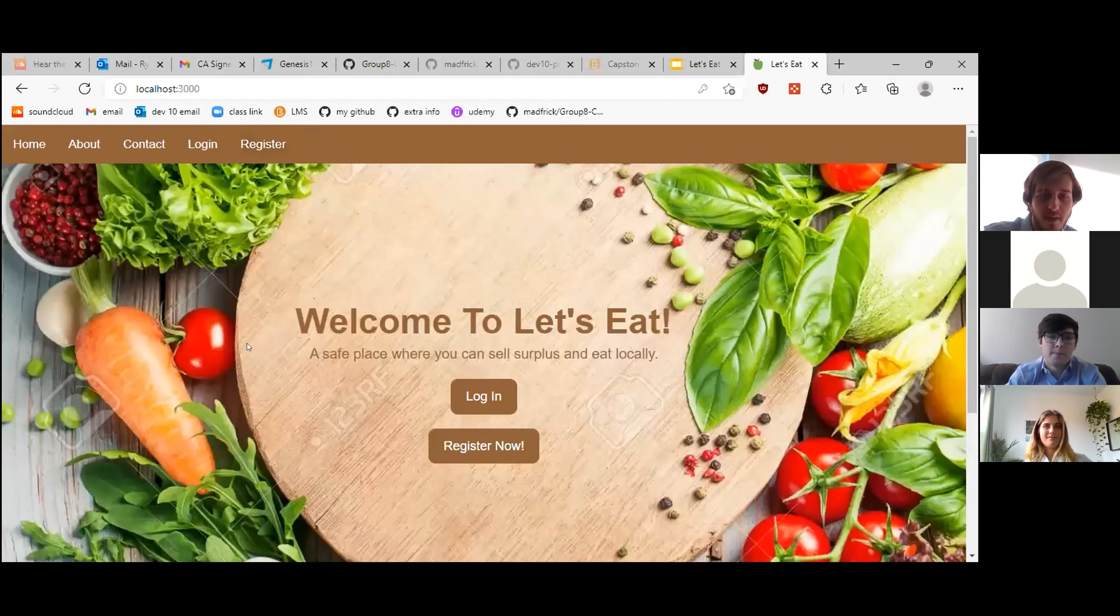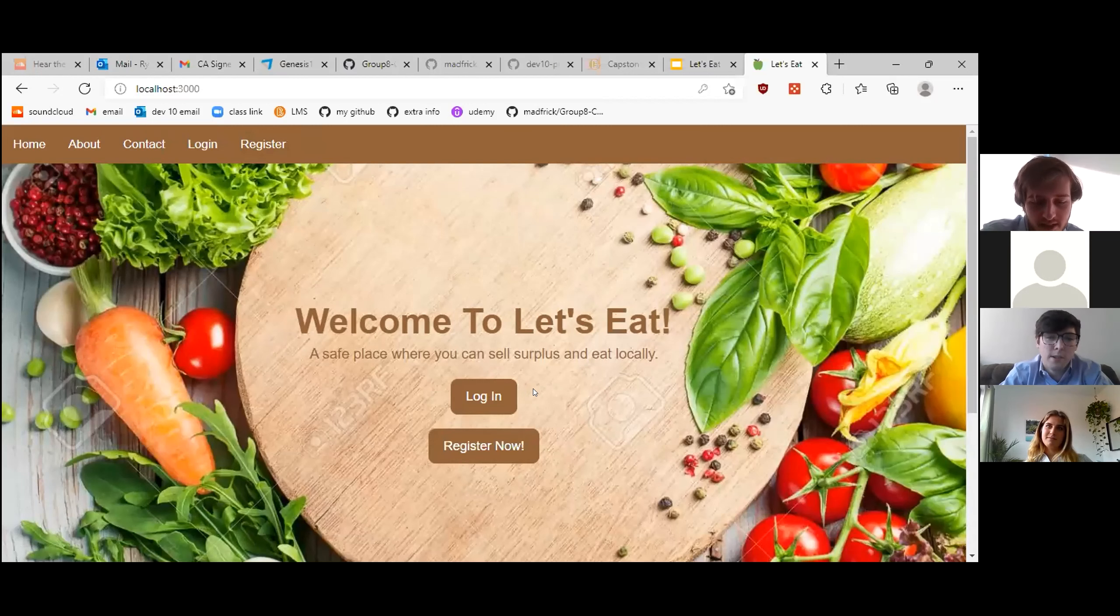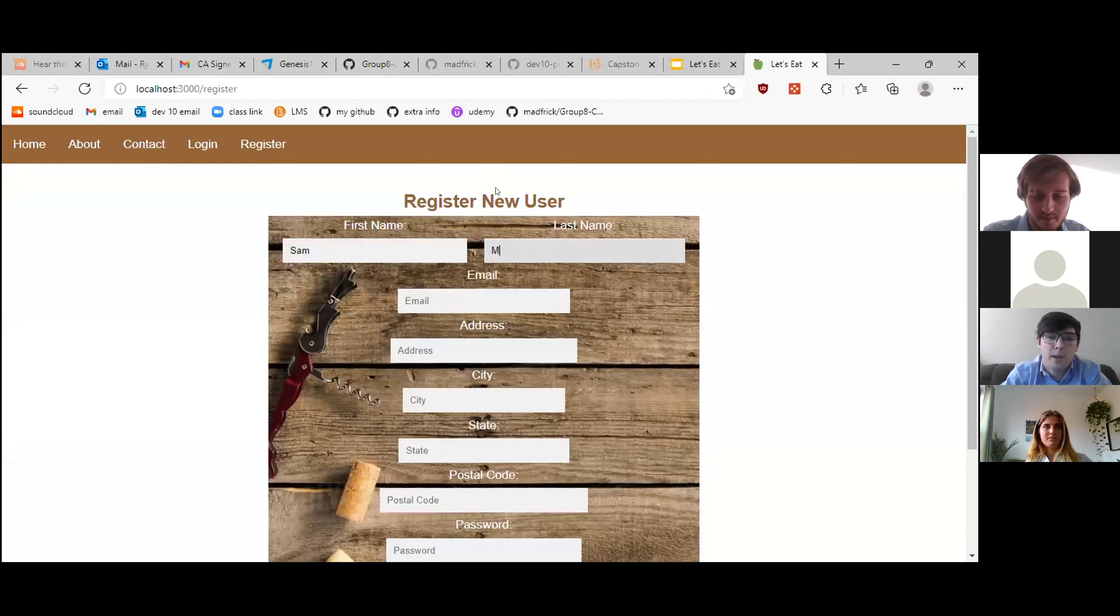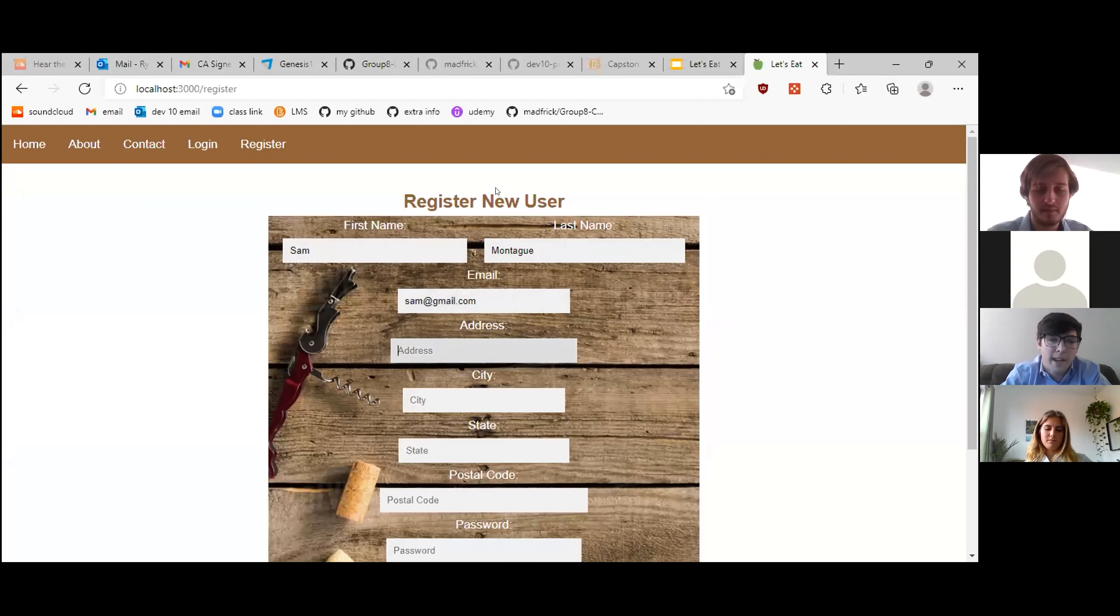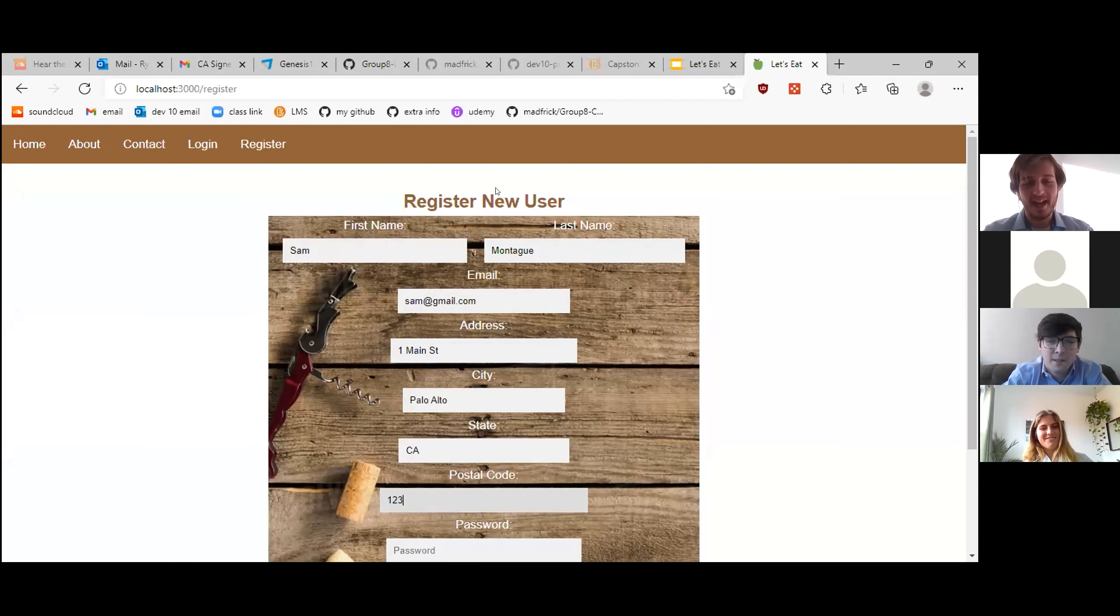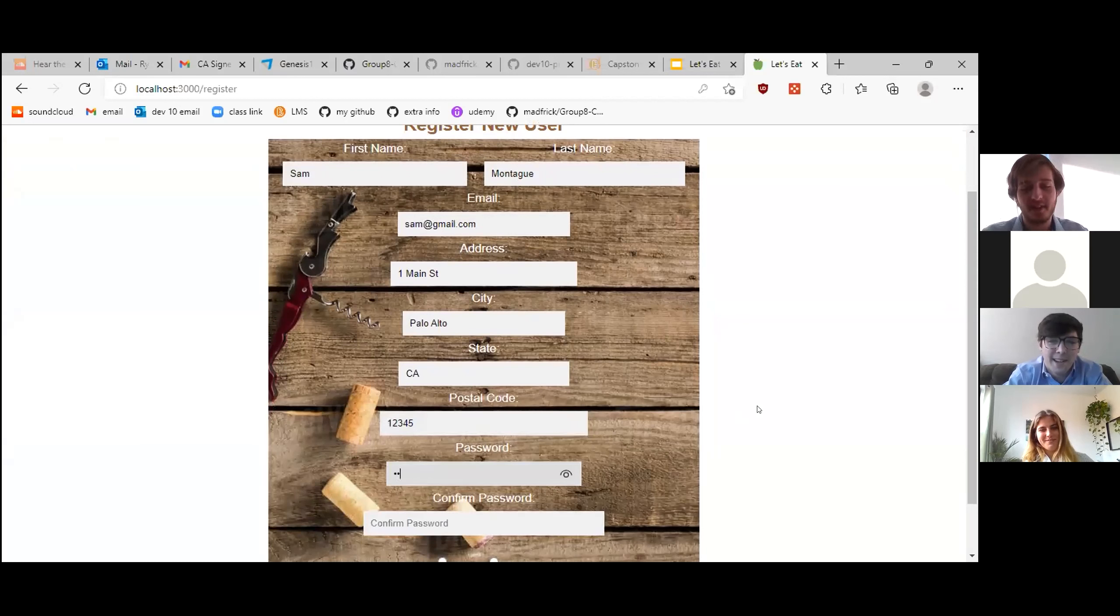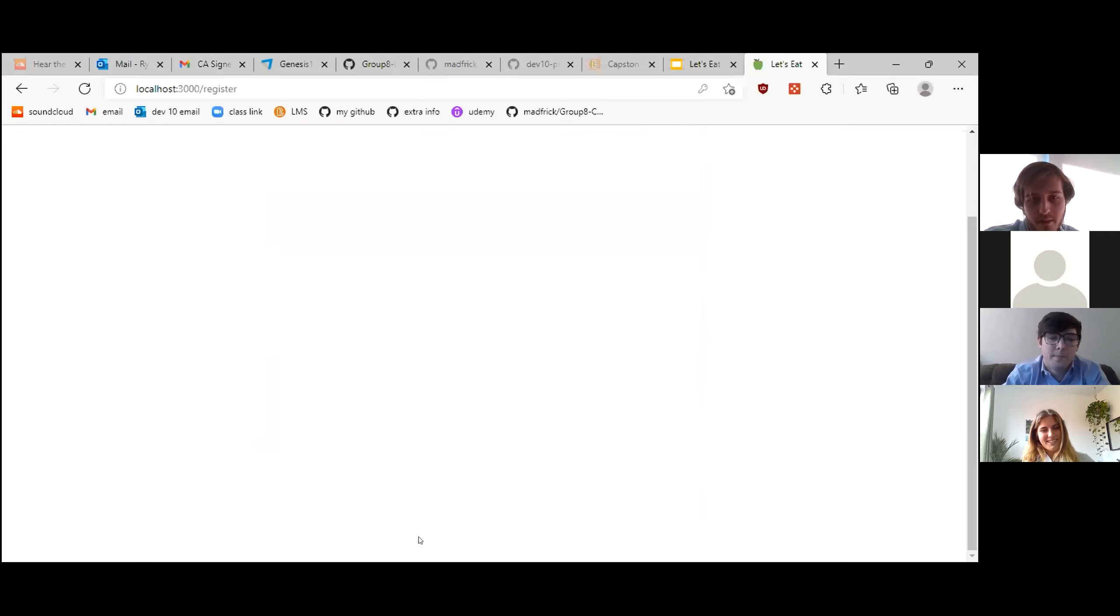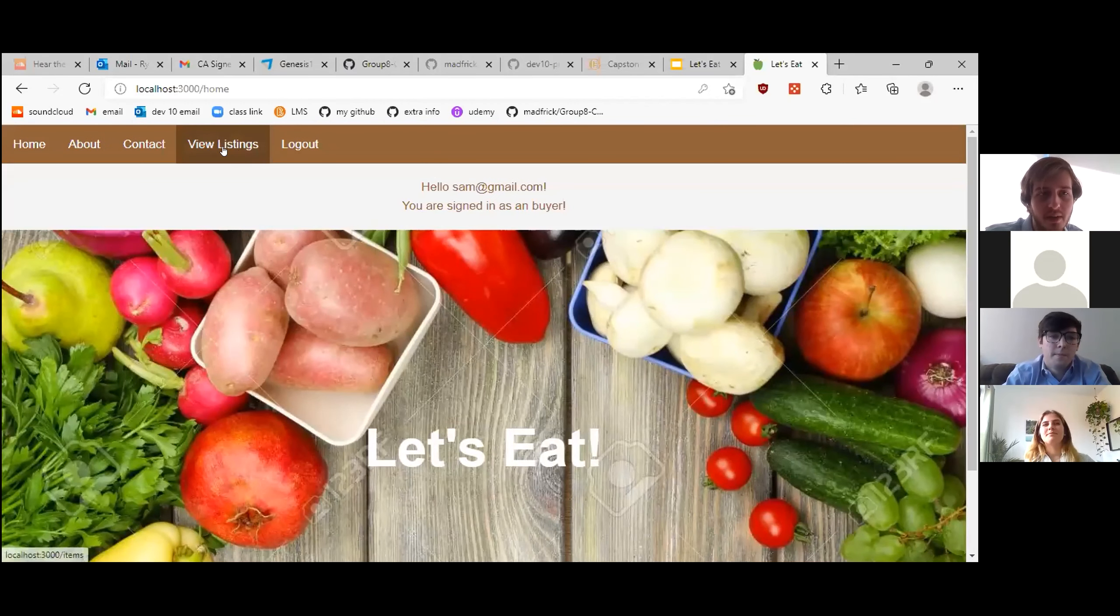So now we're going to move on to Sam. He's going to be our buyer. And I also just moved to the area. So I would also like to register. But I would like to buy some stuff. So my first name is Sam. Last name Montague. And my email is sam at gmail.com. And my address is 1 Main Street. And I'll do Palo Alto, California as well. I assume that also means that you're in the 12345 area. Yeah. And you can go ahead and set up a password for me. And I will choose to be a buyer. I'm going to hit register. And hello, your assignment is a buyer.